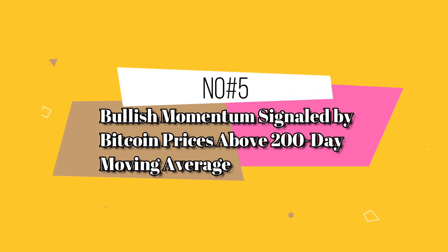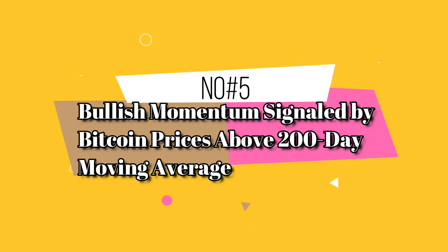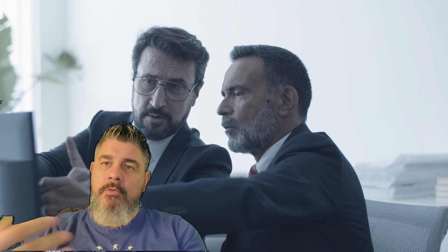Number five, bullish momentum signaled by Bitcoin prices above 200-day moving average. So one of the key indicators that many traders and analysts will talk about, if you go watch them on YouTube, keep a close eye on this 200-day moving average. So historically, when Bitcoin prices have crossed and remained above this threshold, it has signaled bullish momentum for Bitcoin, for the asset.